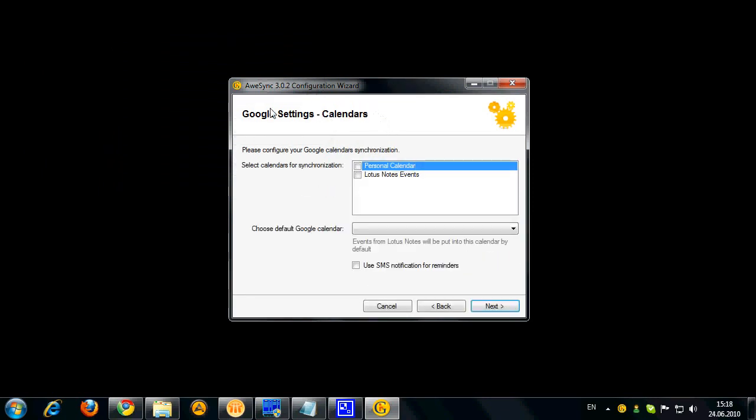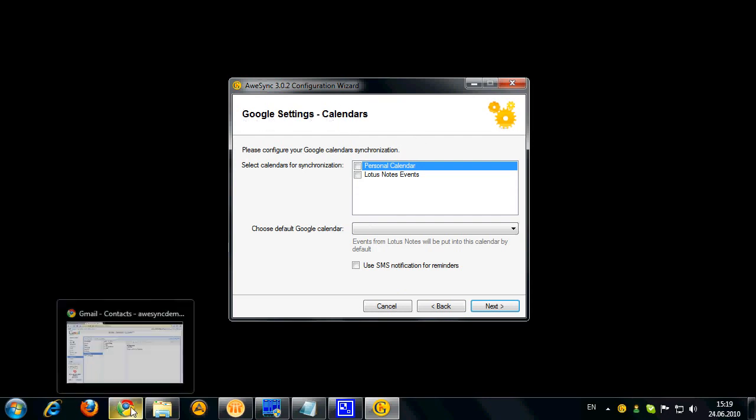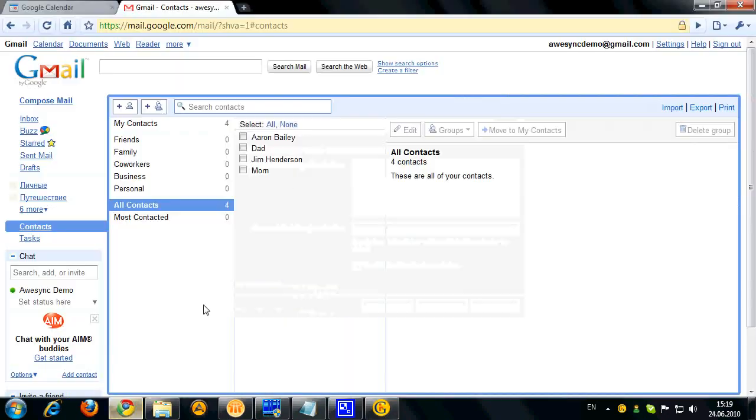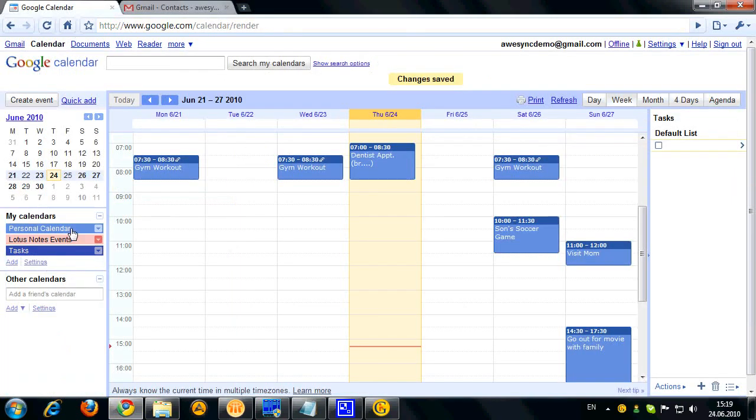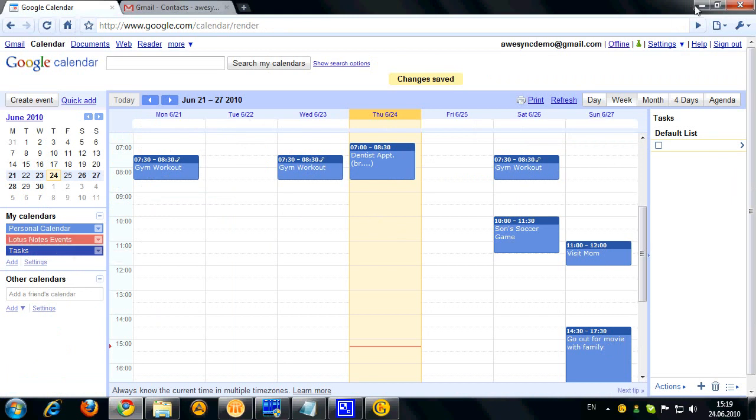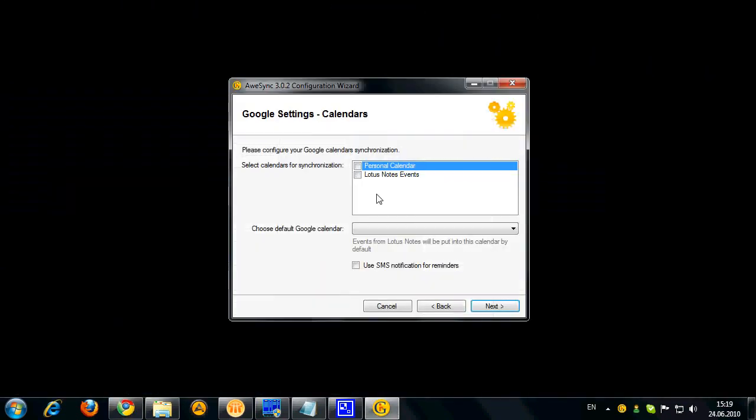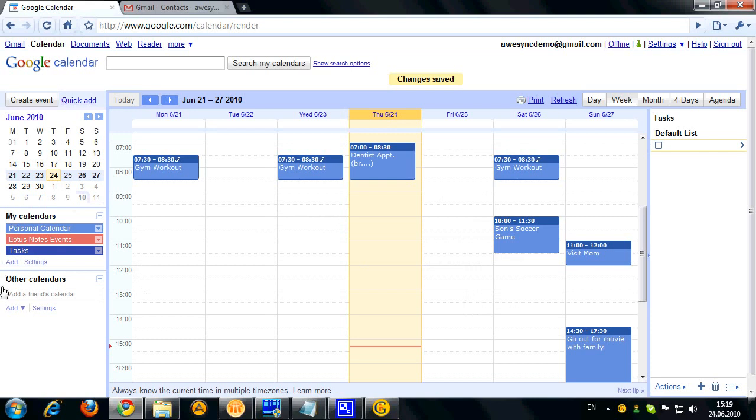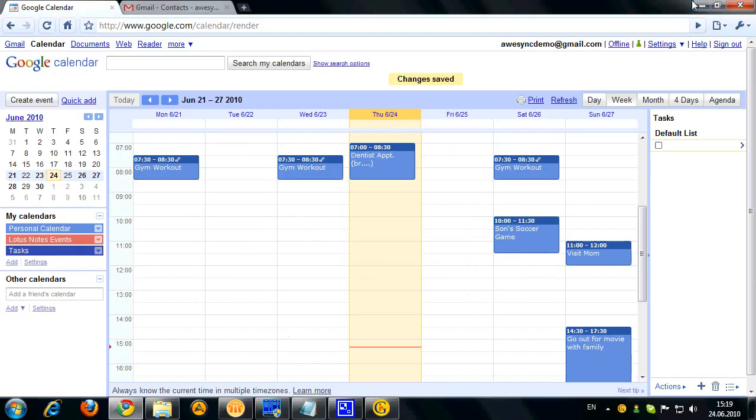Once connection to Google is verified you are offered to select which calendars you actually want to synchronize. So let's concentrate on this a bit. Let's switch to Google Calendar. You can see that I have a default primary personal calendar in Google where I have all my personal events and I have also created a new calendar specifically called Lotus Notes events. This is actually the calendar to which I plan to receive all Lotus Notes events. This can be very convenient in case you have a lot of calendars in Google. You will be able to easily distinguish your Lotus Notes events from the others.